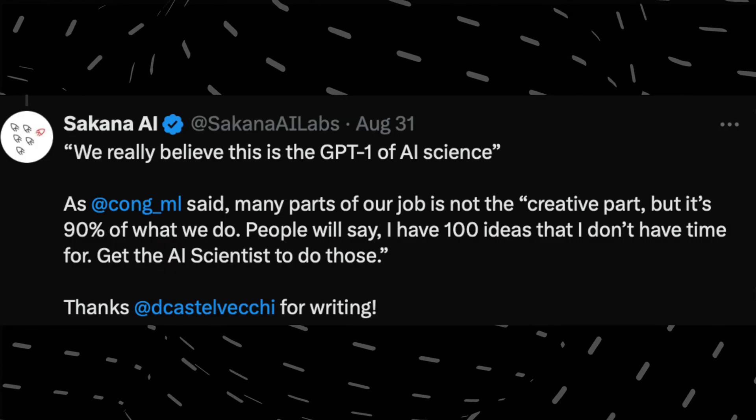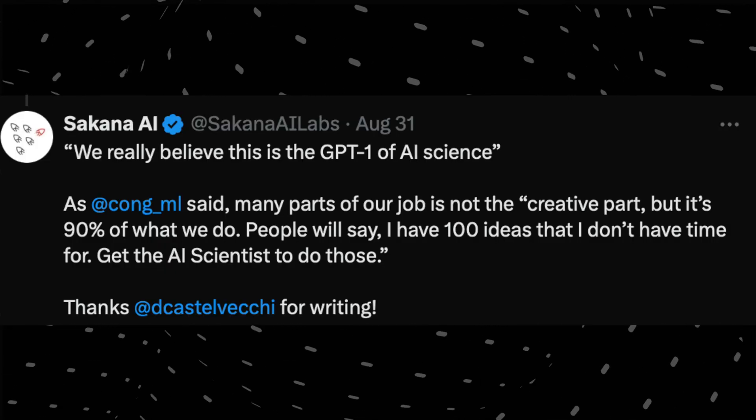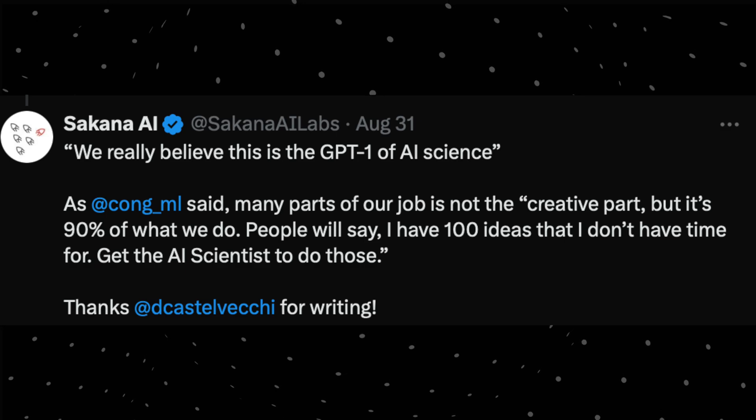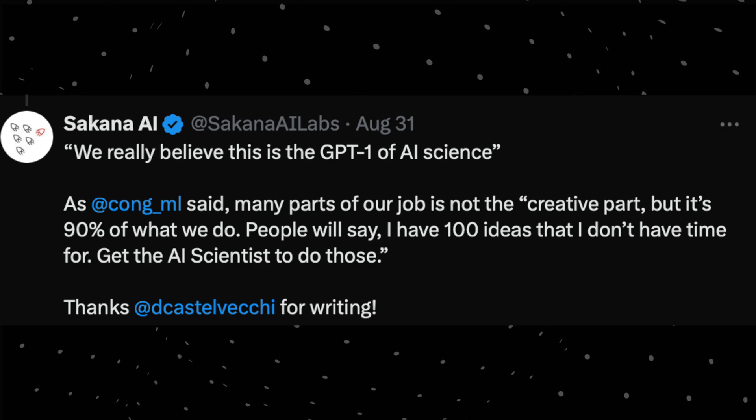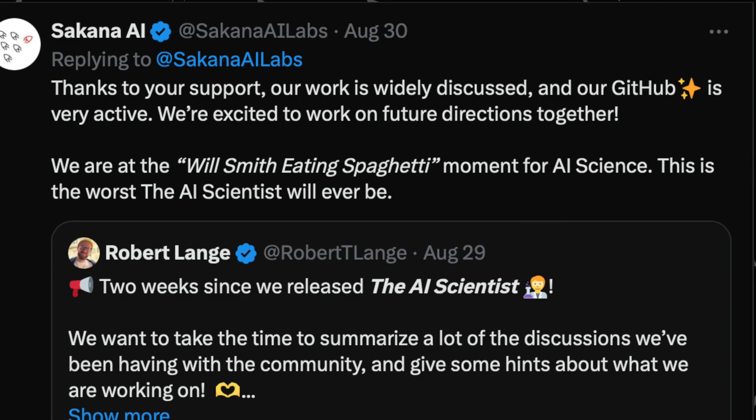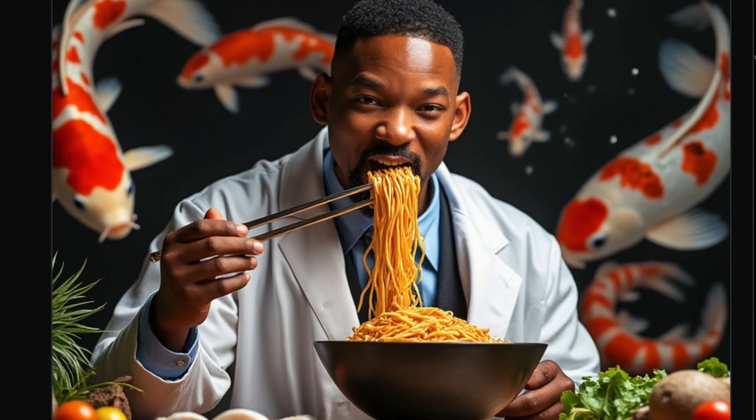See, in some of their tweets, what they are saying is that we really believe this is the GPT-1 of AI science. In another tweet, they are saying we are at the Will Smith eating spaghetti moment for AI science. This is the worst the AI Scientist will ever be. So they have also posted the photo—I think it doesn't look like this, it looks more like this now, and it will never be the same and it will continue improving.